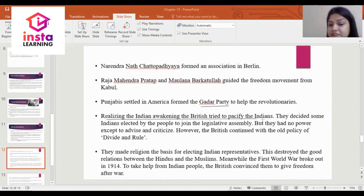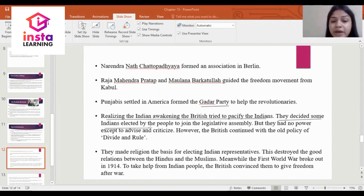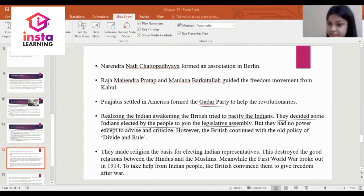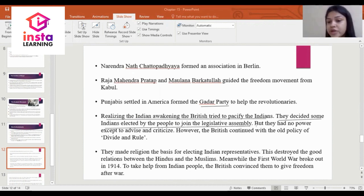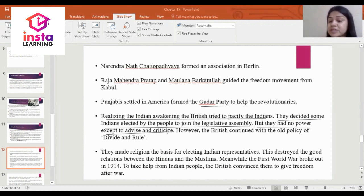Realizing the Indian awakening, the British tried to pacify the Indians. They decided that some Indians elected by the people would join the Legislative Assembly. But these Indians had no power except to advise and criticize.